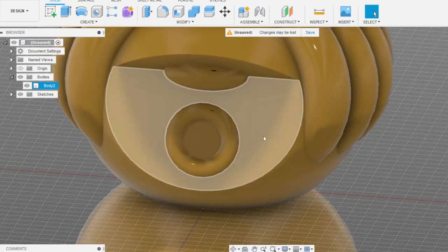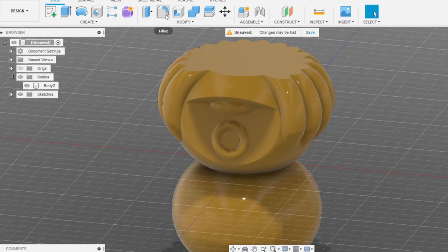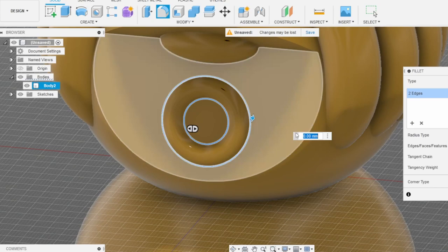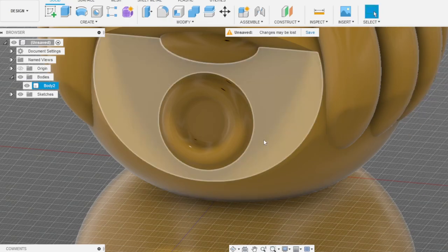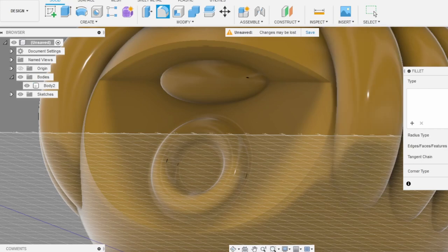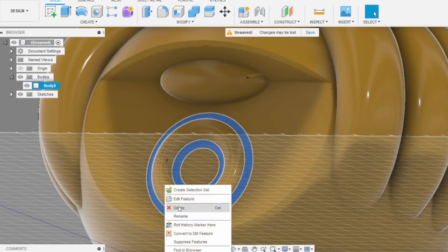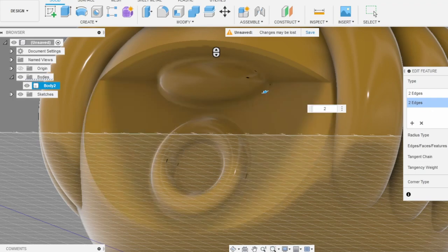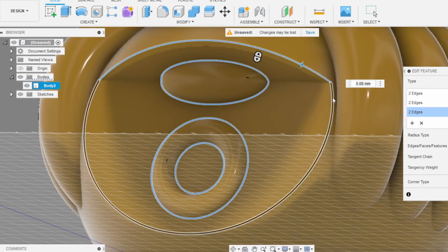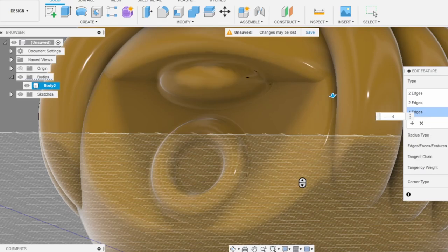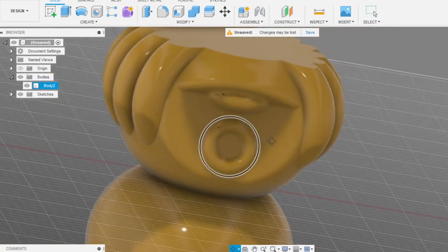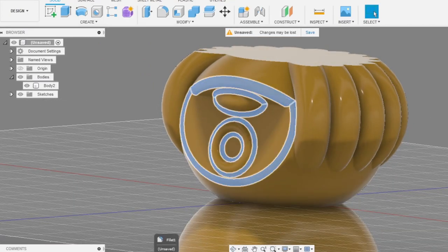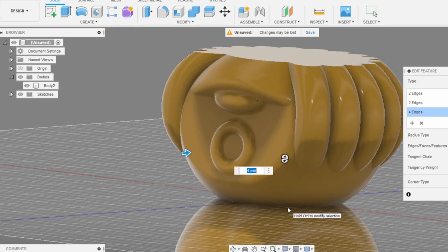What else can we do? Let's add some fillets everywhere. Add two. Also let's fillet, I think we can add the same fillet in the same command, add feature. Select this, it worked. Let's add another fillet on the middle of our body.